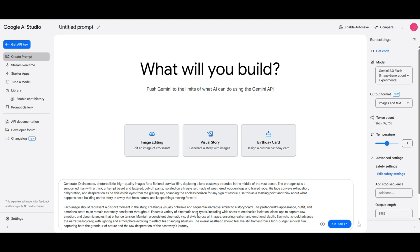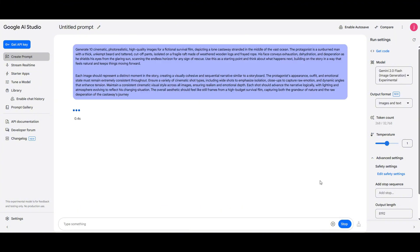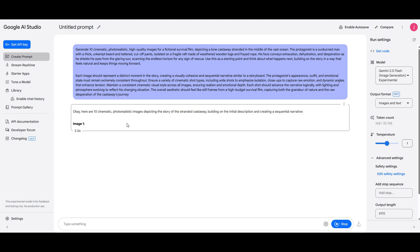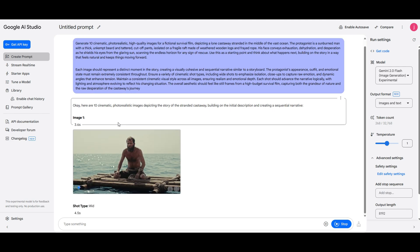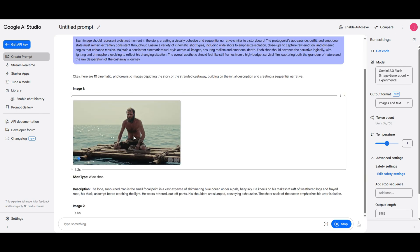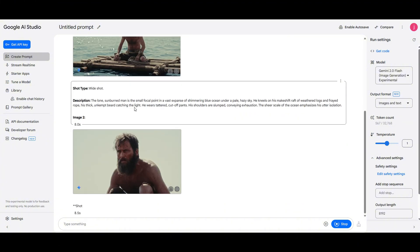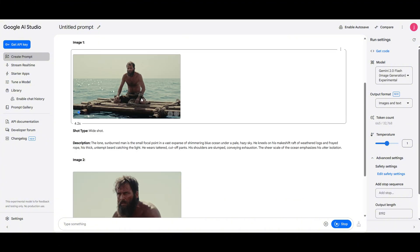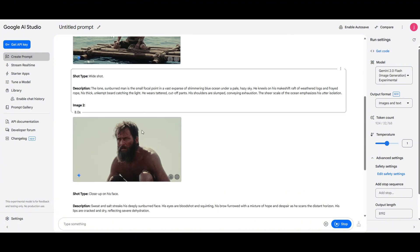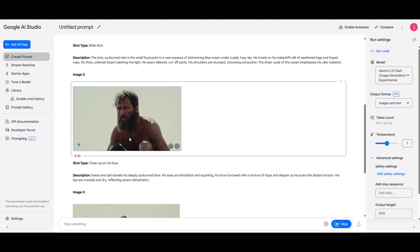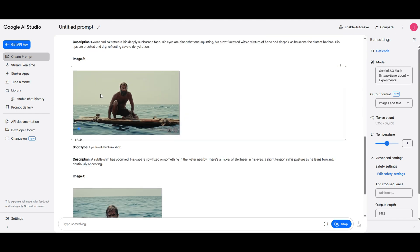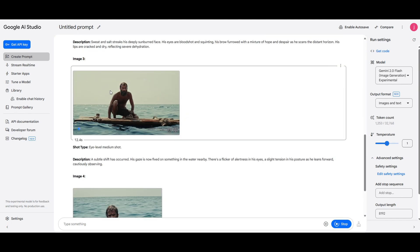I'm asking Google AI Studio to generate 10 cinematic, photorealistic, high-quality images for a fictional film about a man lost at sea, exhausted, sunburned, and desperately scanning the horizon for rescue. A fictional survival film depicting a lone castaway stranded in the middle of the vast ocean.